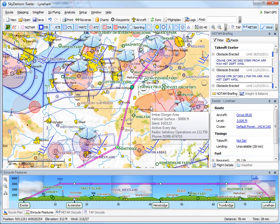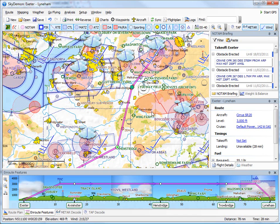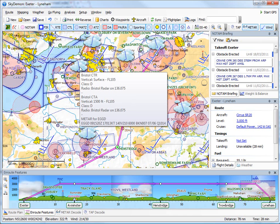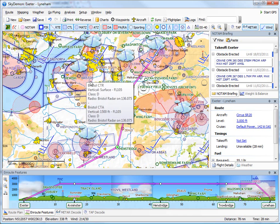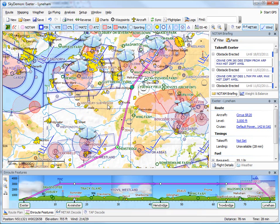Another thing that's been going on in the background while we've been plotting the route is the downloading of TAF and METAR for airfields near the route. You can see these drawn on the main map as little weather symbols, which show cloud cover below 5000 feet and also the wind direction.